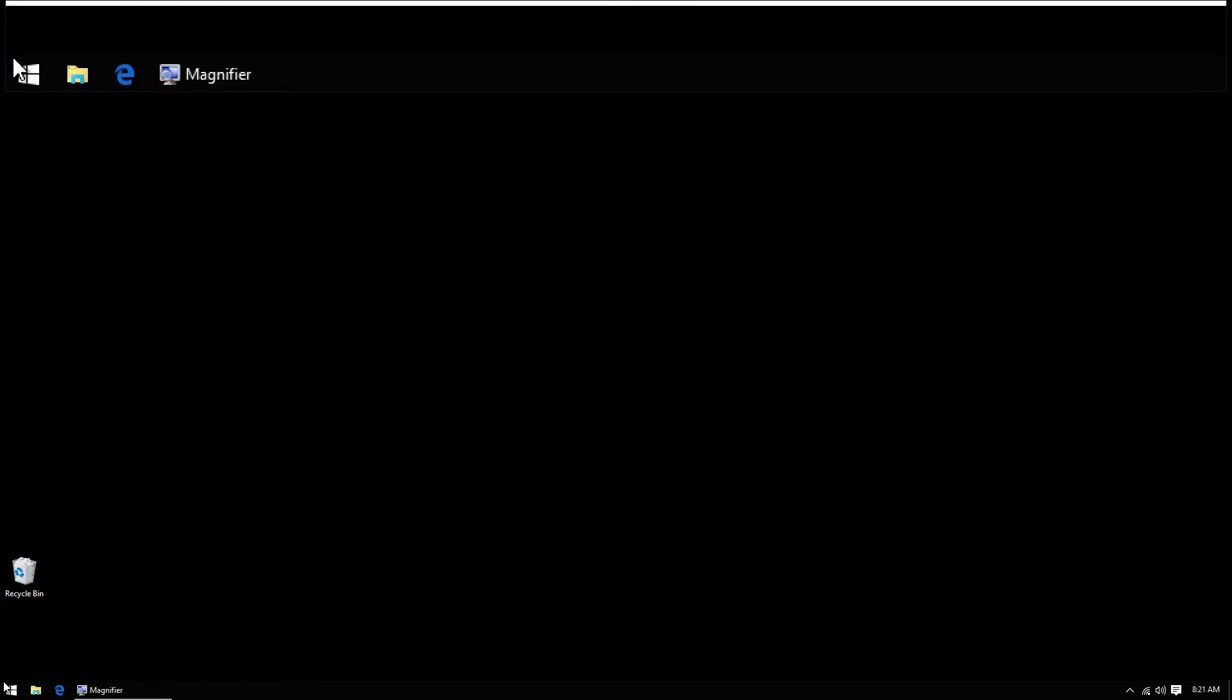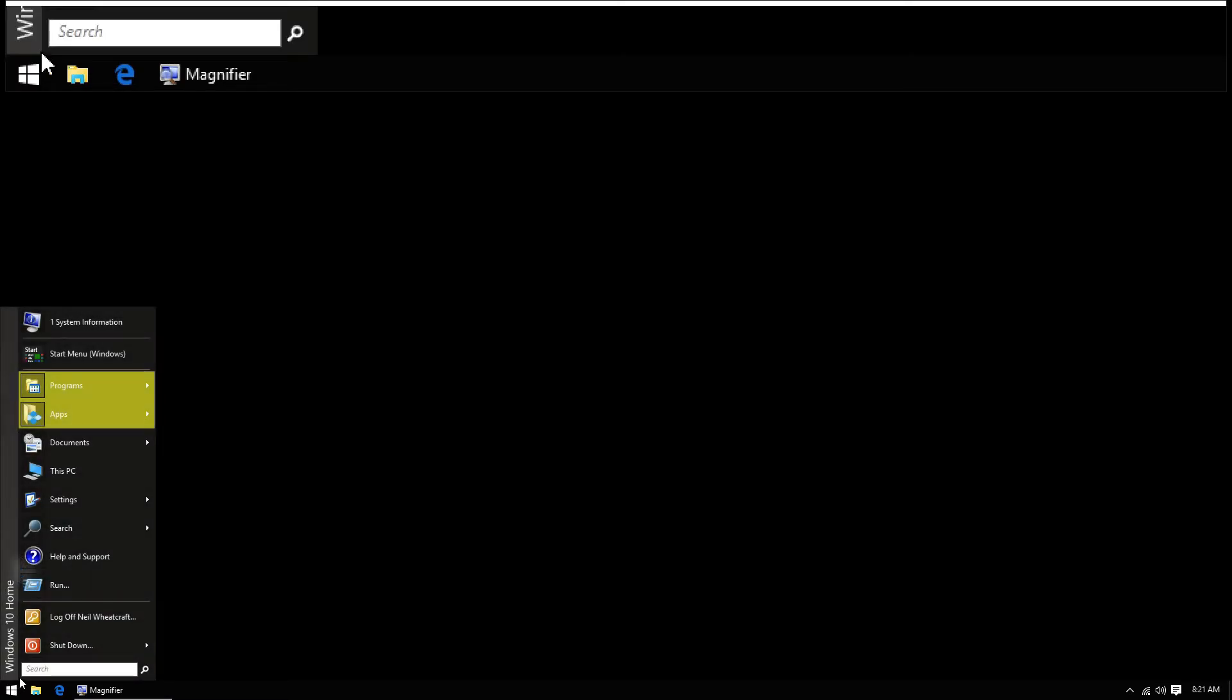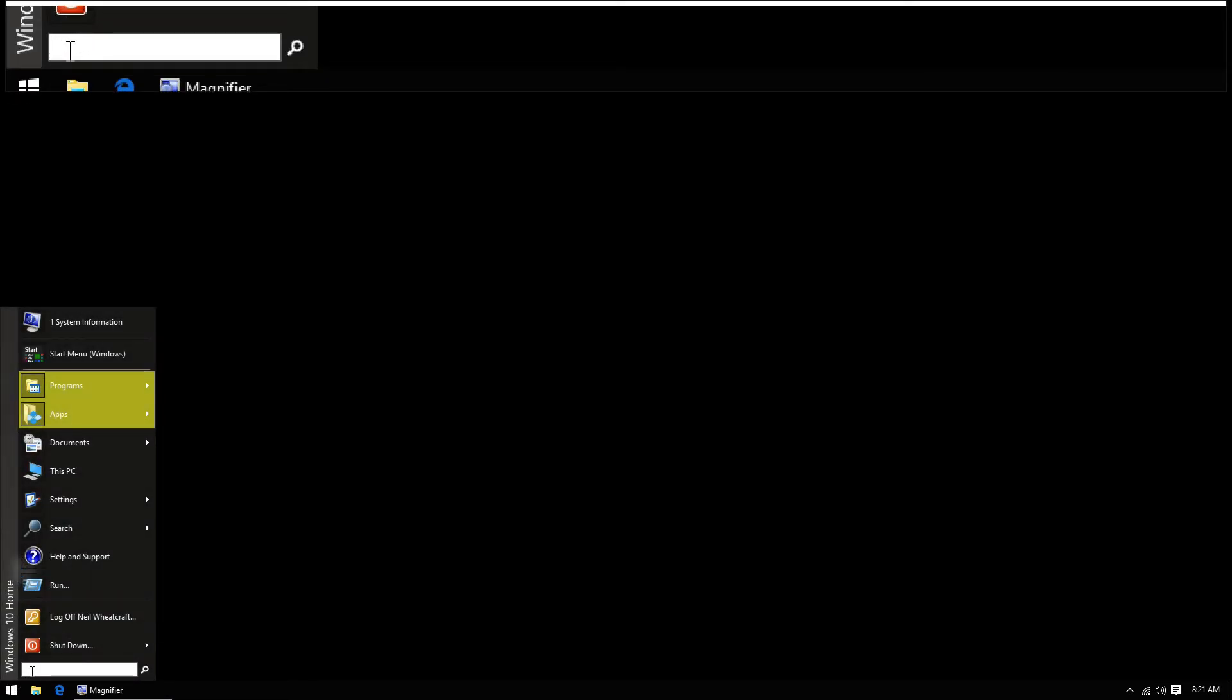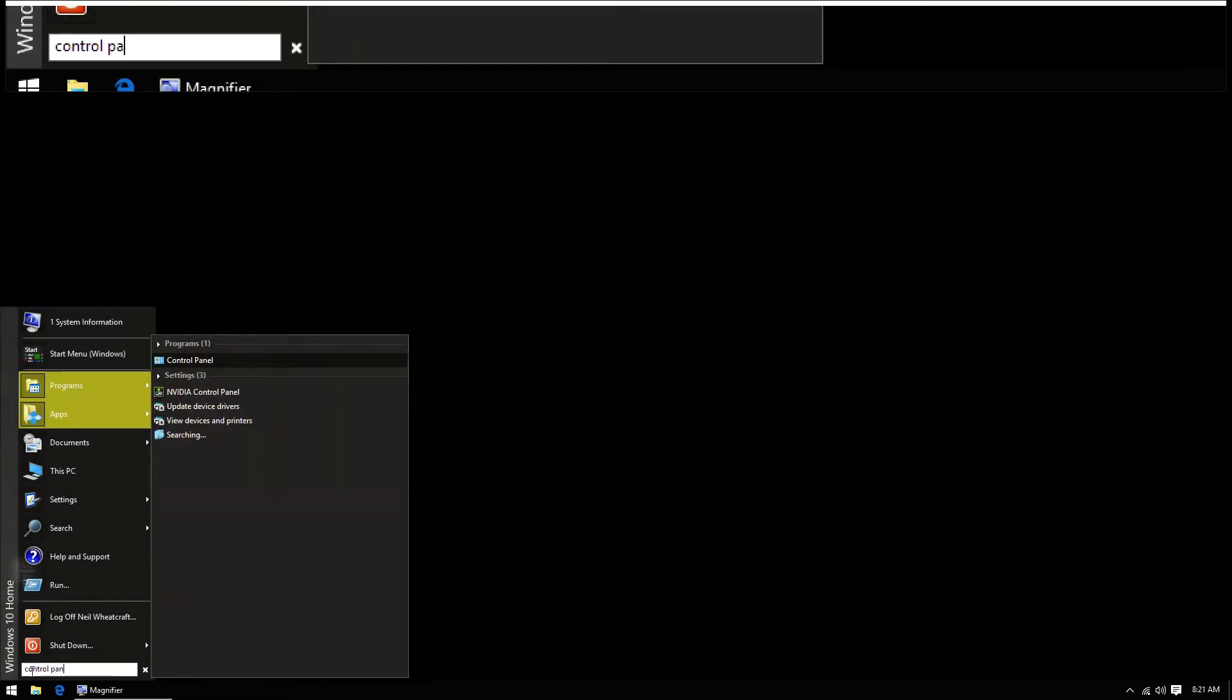Now another way I can do this, just in case you've chosen a different look, is to go to this search here and type in control panel.